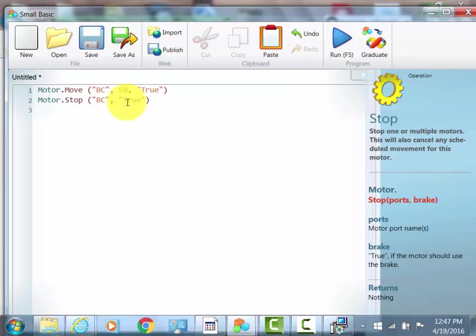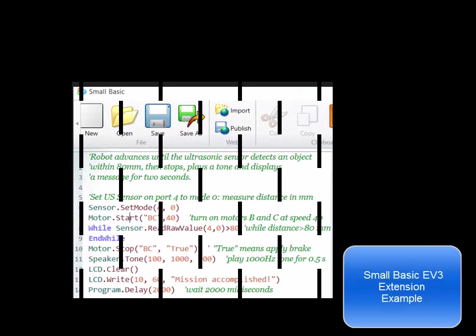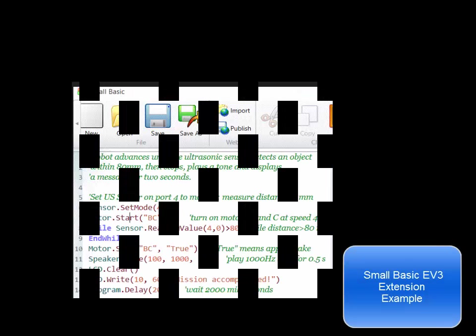That's how you install SmallBasic and write this simple program. After you're done, you click run, and it runs the program. Thank you.